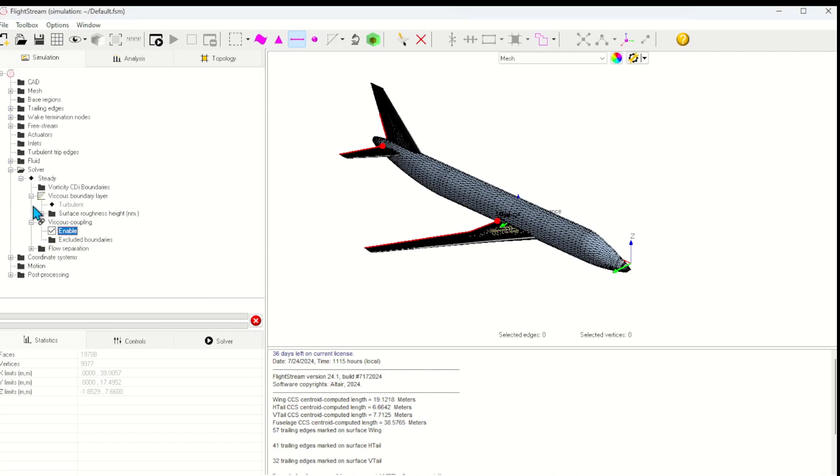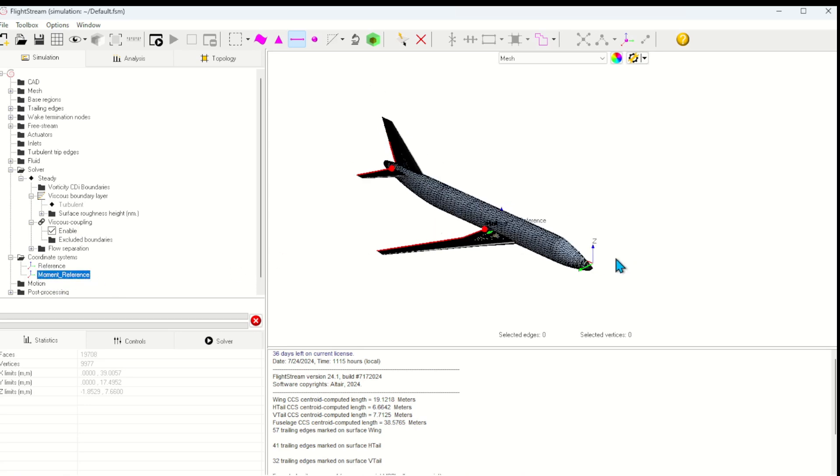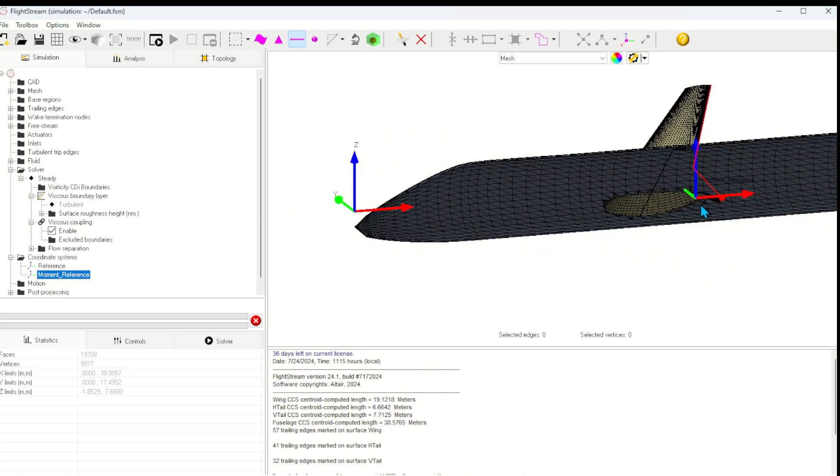Next, we can take a look at the coordinate systems. I have set up a moment reference point ahead of time at the CG location so that I can calculate the aircraft moments about this location.